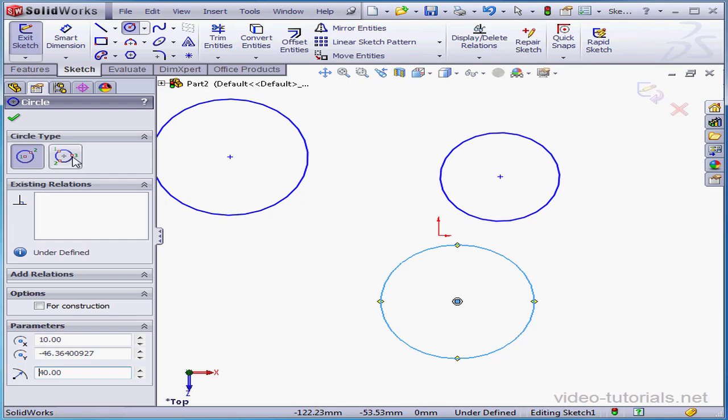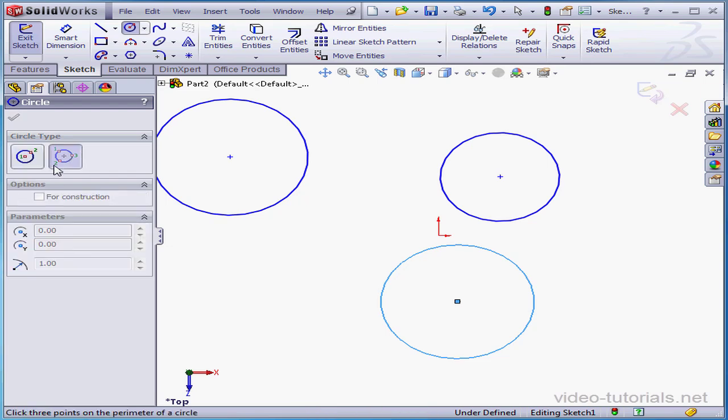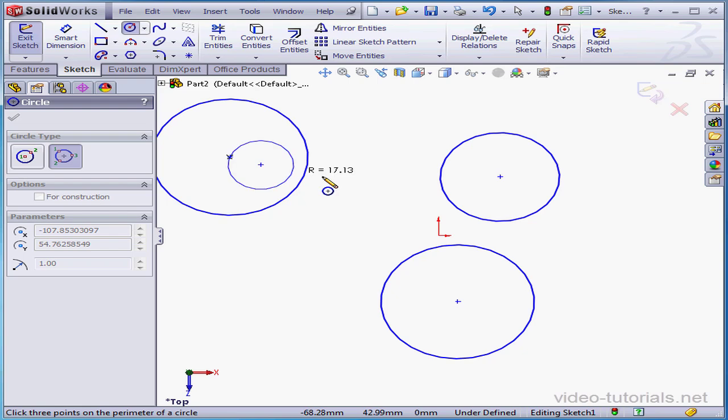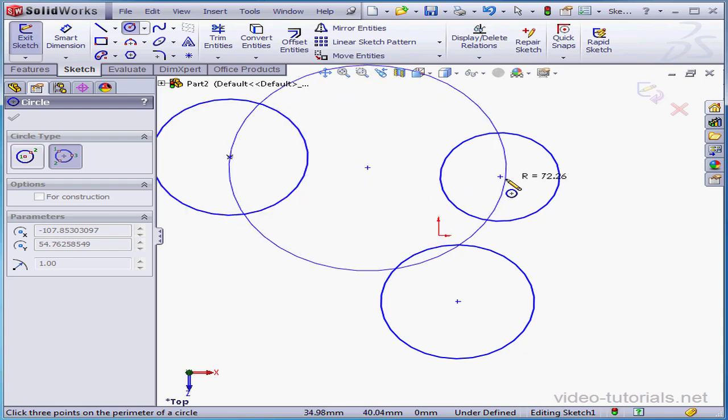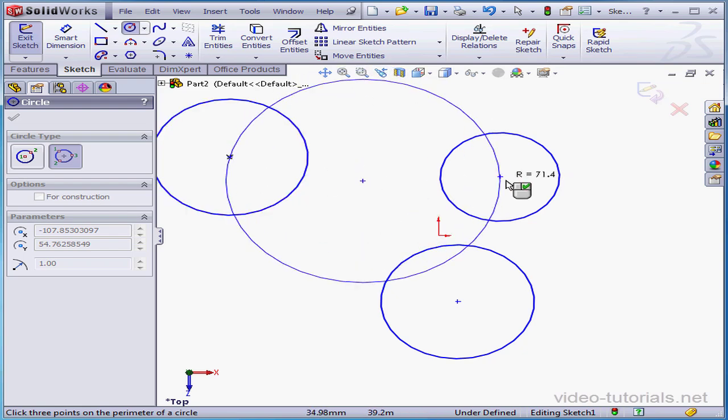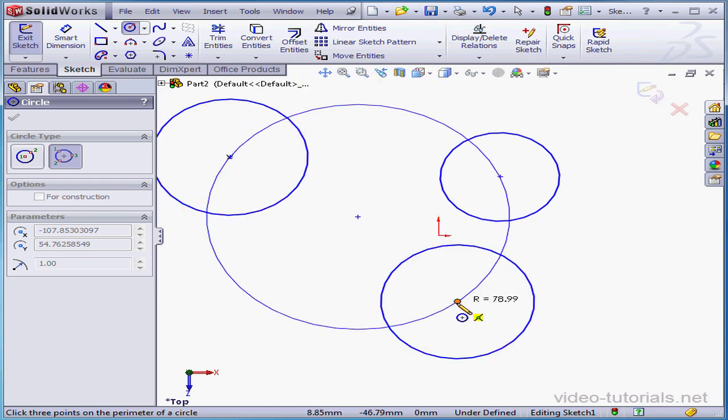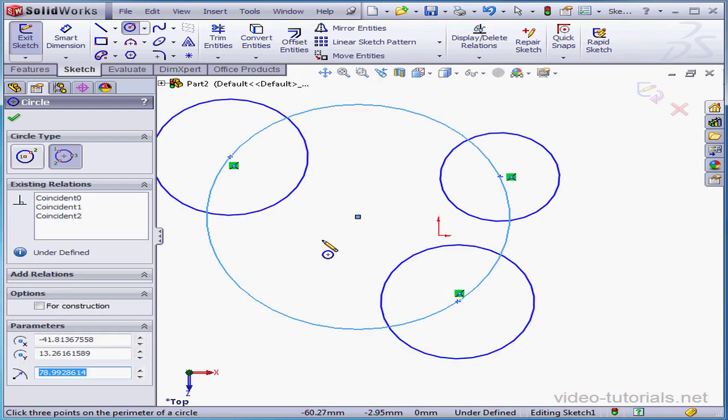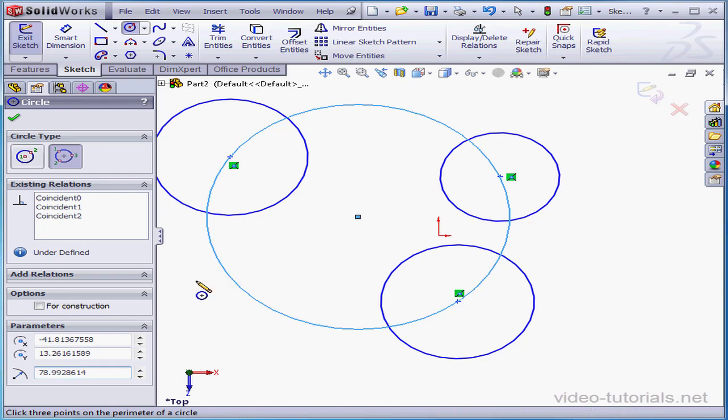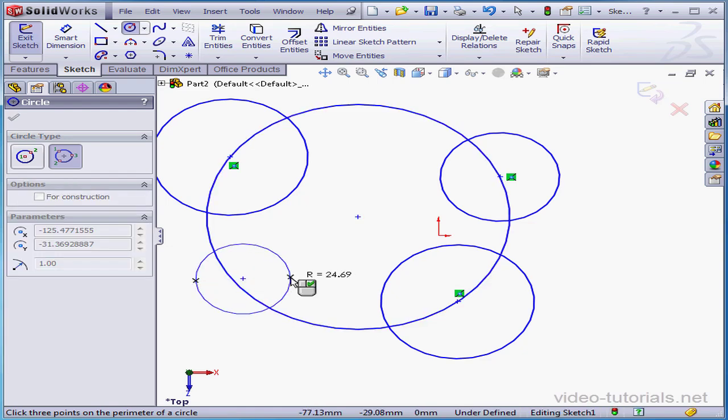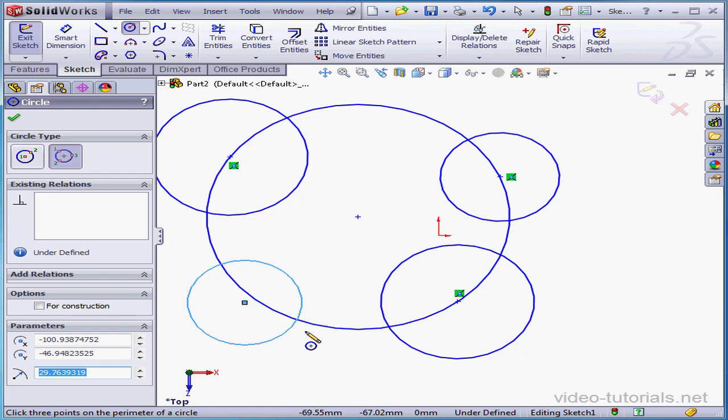Let's try out the Perimeter Circle method. This method requires that we choose three points. Point number one, two, and three. I've chosen points that are coincident to the center points of the three circles that were already here, but these points can just be arbitrary points in the graphic area.